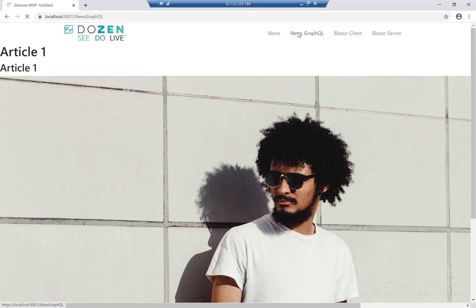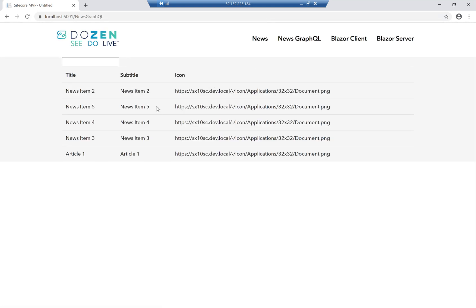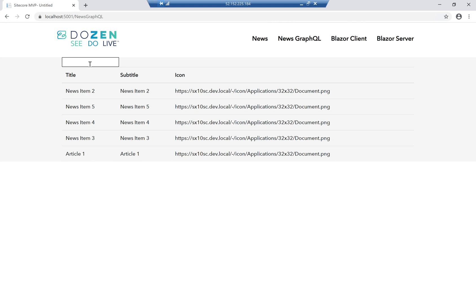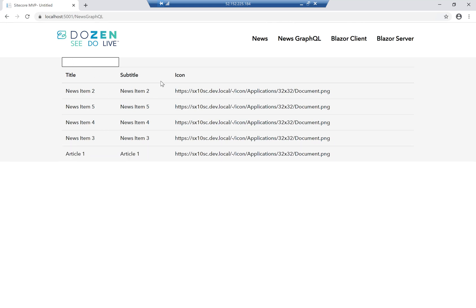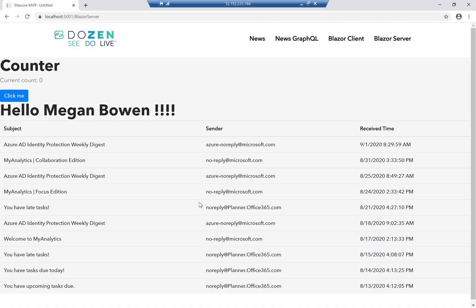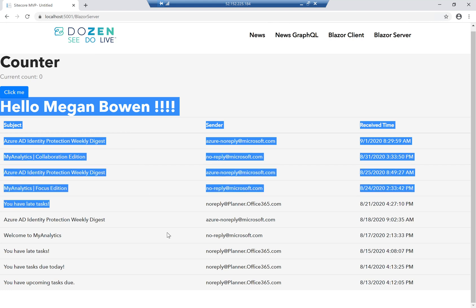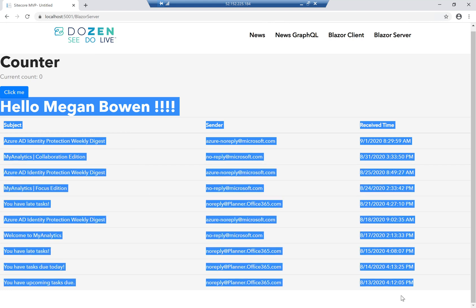We have another version which is a GraphQL version. This is actually retrieving data through GraphQL and utilizes Blazor so we can have live filtering that's actually server-side filtering — not client-side — but you can see how responsive it is. We're going to talk about Blazor server and how we can integrate it with things like Microsoft Graph, for example here I'm logged in as Megan and it's retrieving all the emails that Megan has.